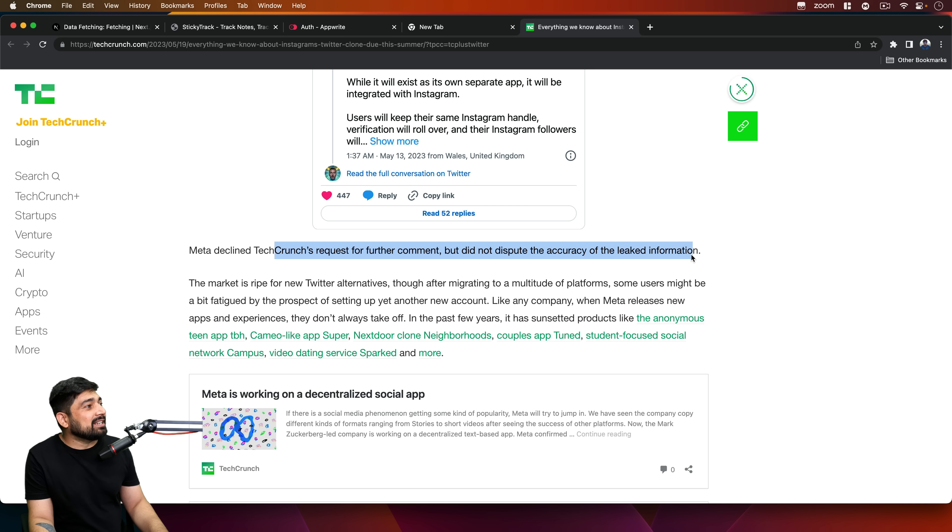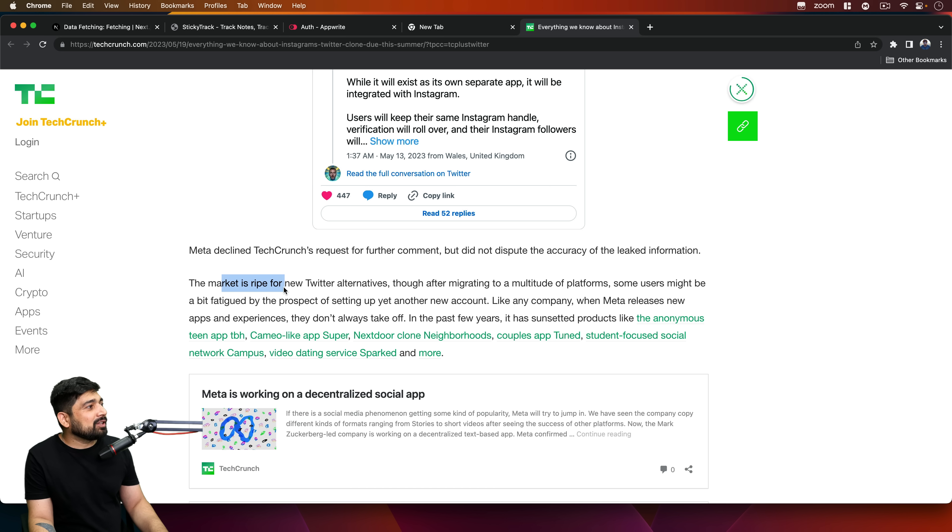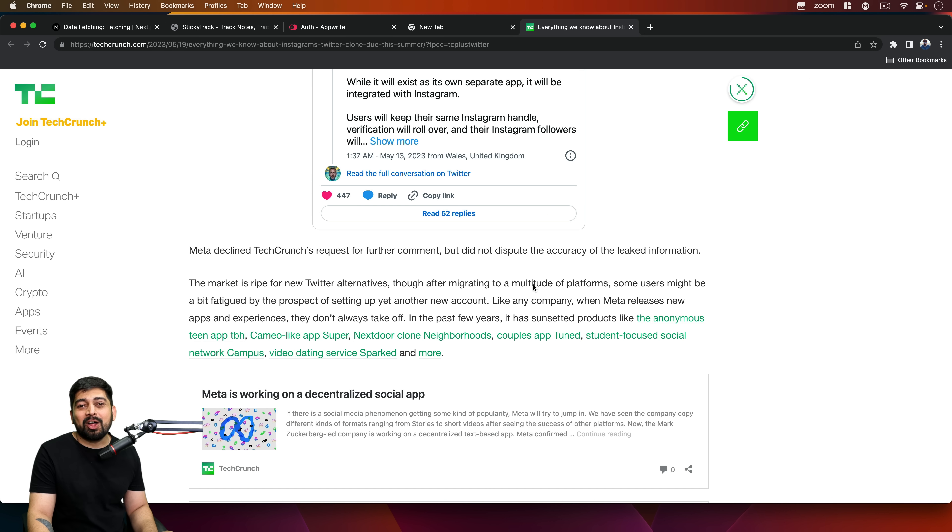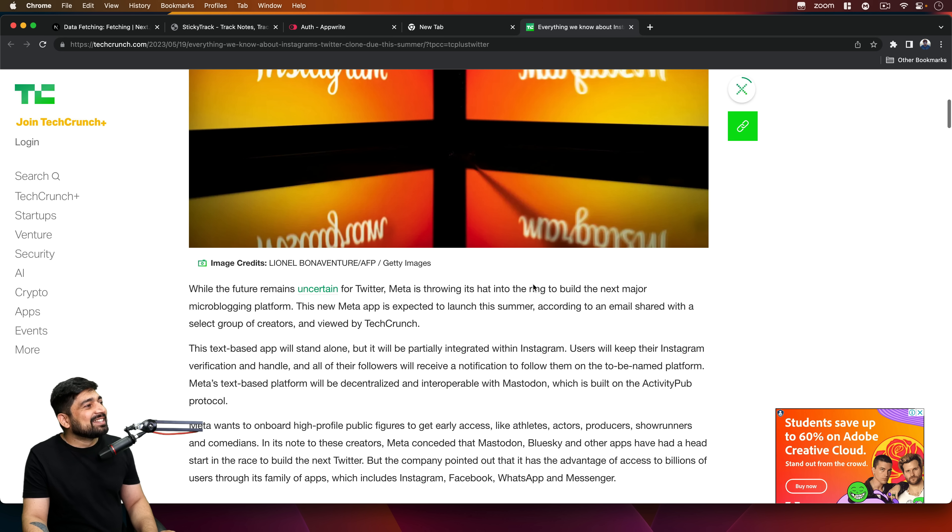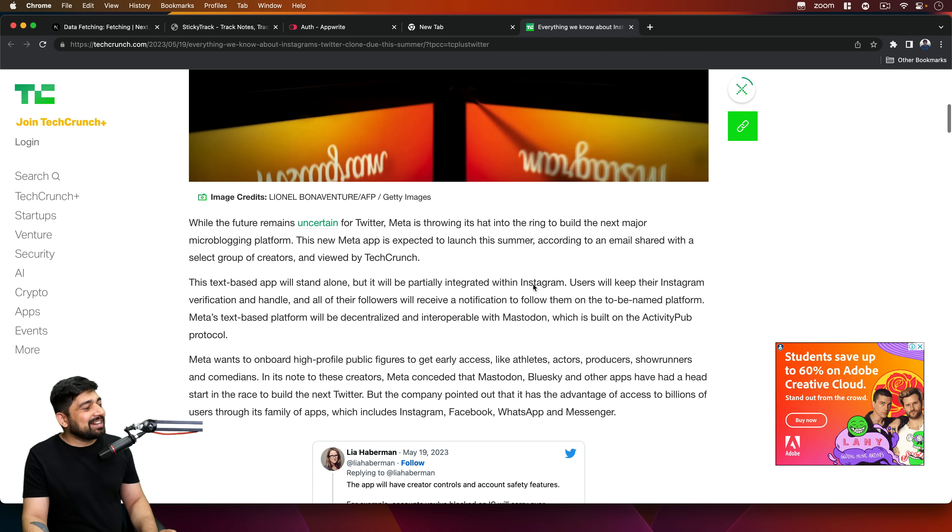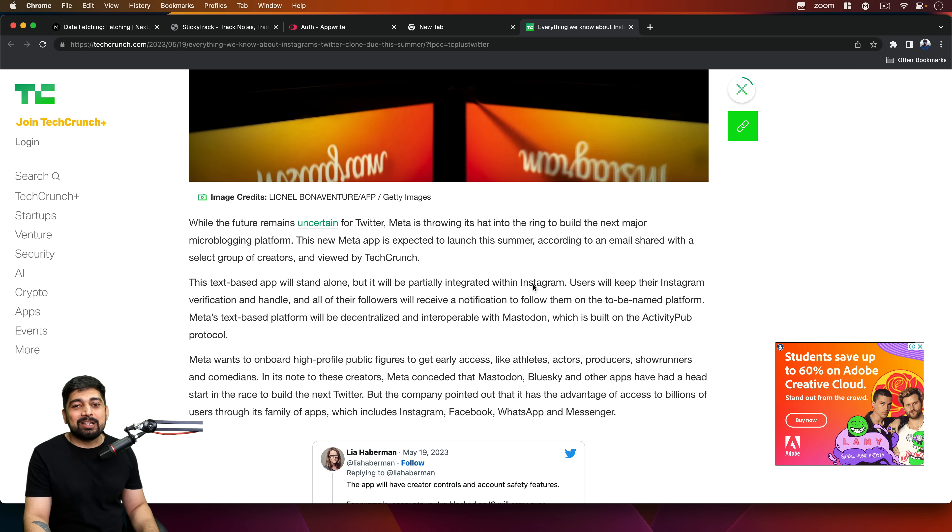That's nice. The market is rife for new Twitter alternatives. Oh, some new trouble for Elon Musk. It's a right upfront war with Zuck as well as Elon. Let's see what's happening.